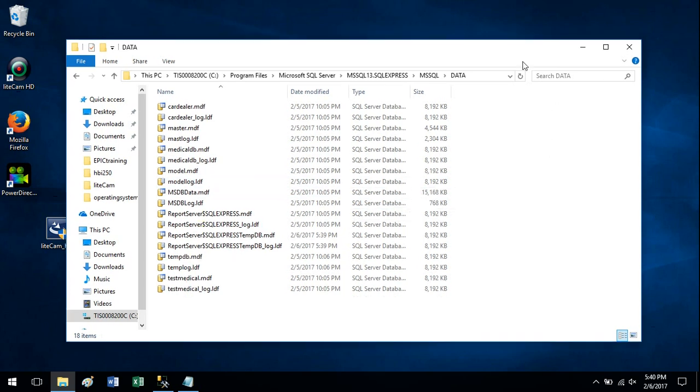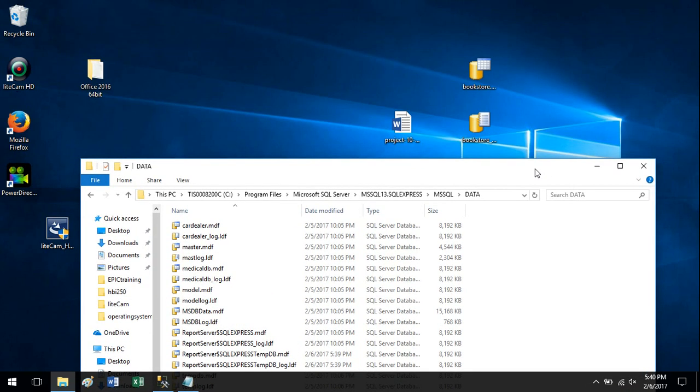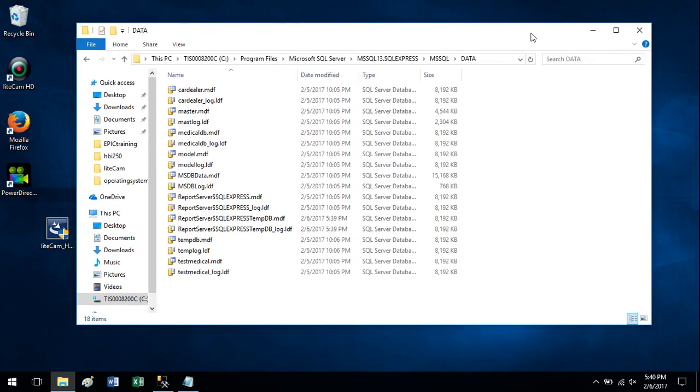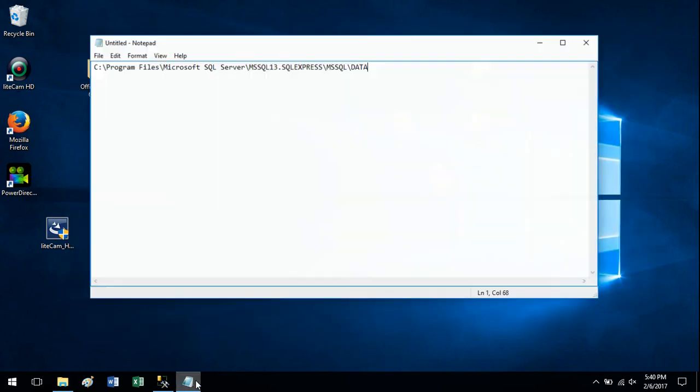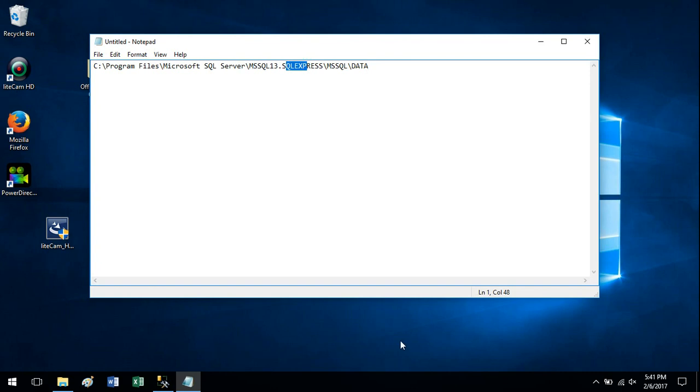So we want to move those files from the desktop into this folder. Before I do that, I just want to show that full path. Maybe you can pause the video here if you want. Here's that full path of where to find the data folder, but it will depend on the version of SQL that you're running.